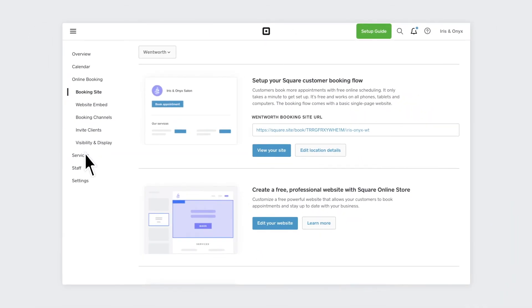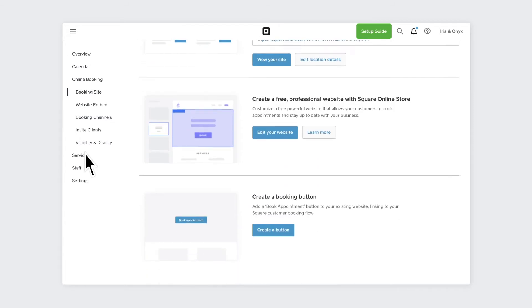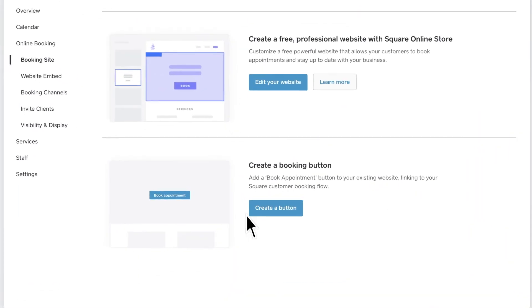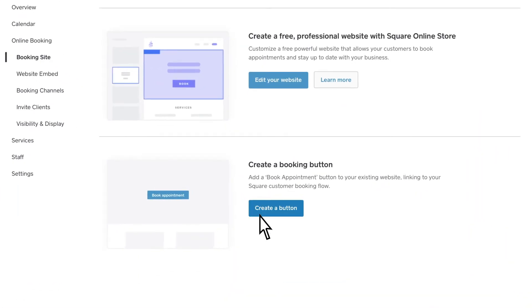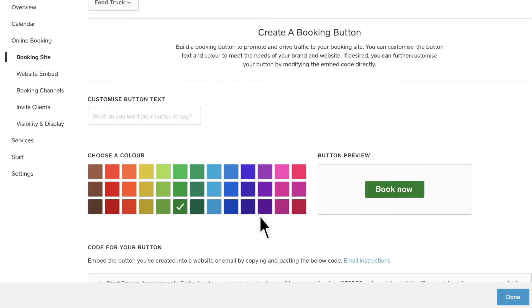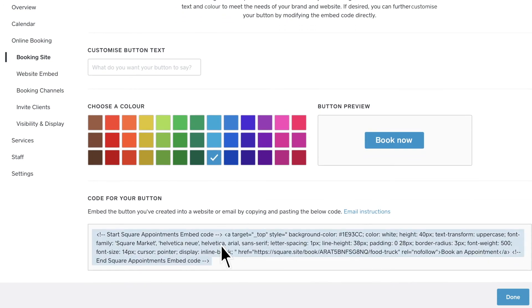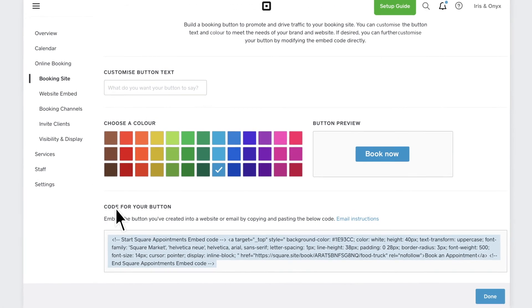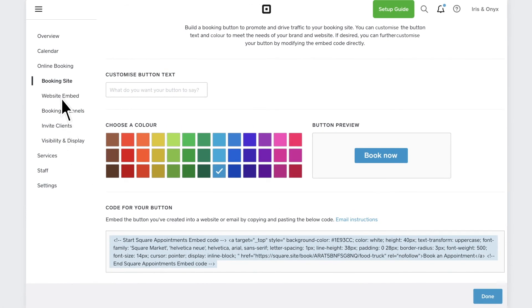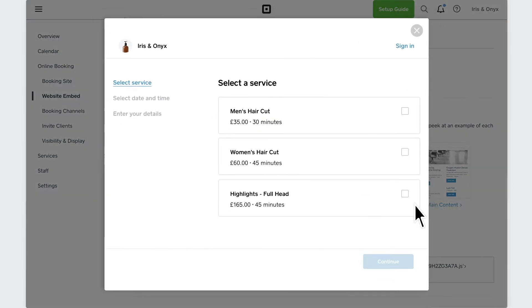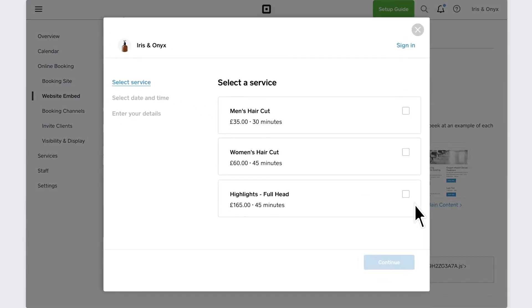If you already have a website, clients can book directly from there using a customizable button or the booking widget. The booking button can be used in email signatures or on your website. It takes clients directly to your booking website. The booking widget takes clients through the entire booking flow without ever leaving your website.